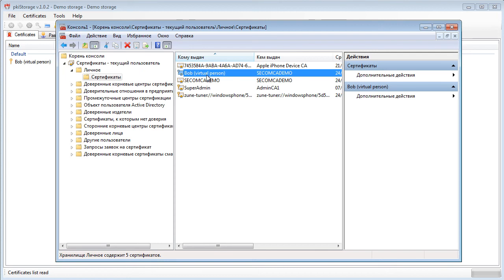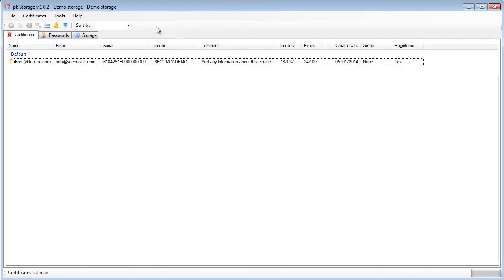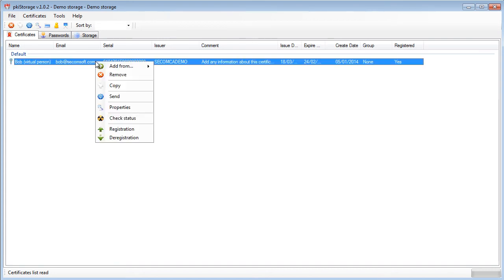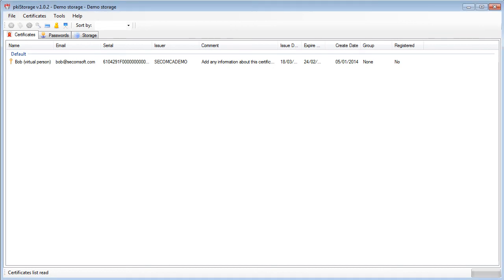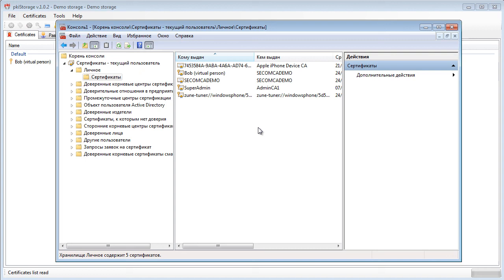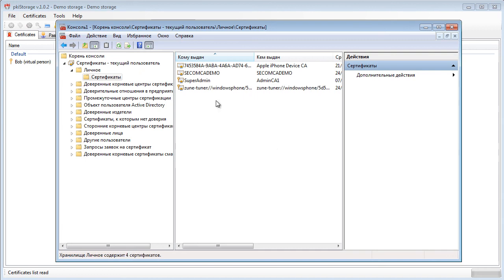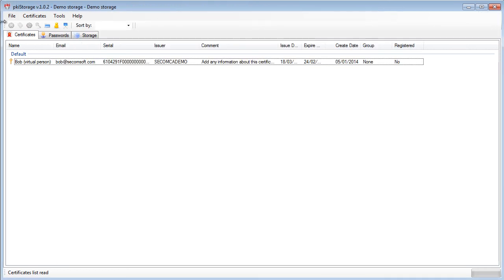So I just finished my work here on this computer, on this operating system and I want to de-register the certificate so it won't be present in the system anymore. So I press de-register and let's have a look if it was really removed. Yes it was. So right now everything is stored in my PKI storage.